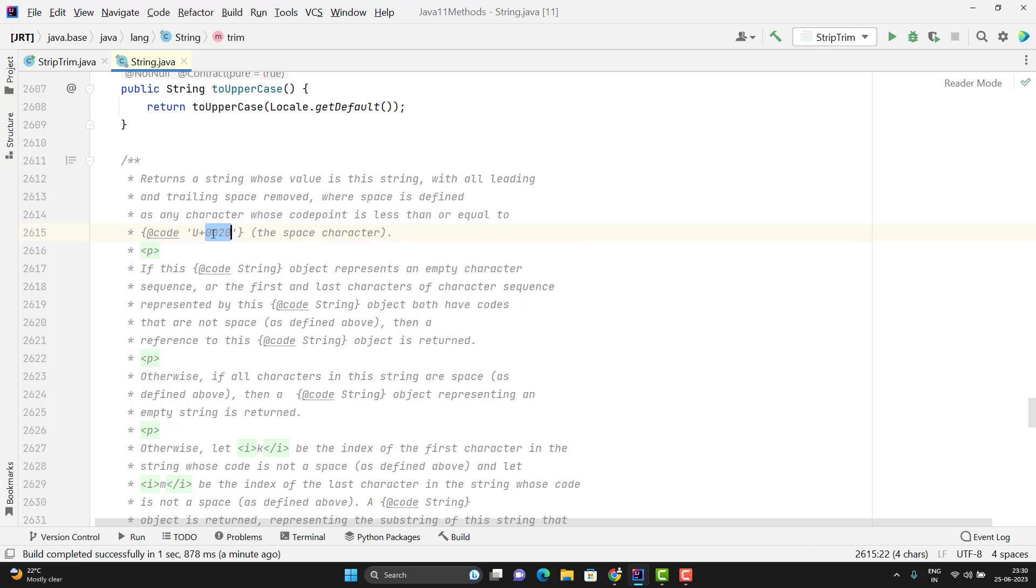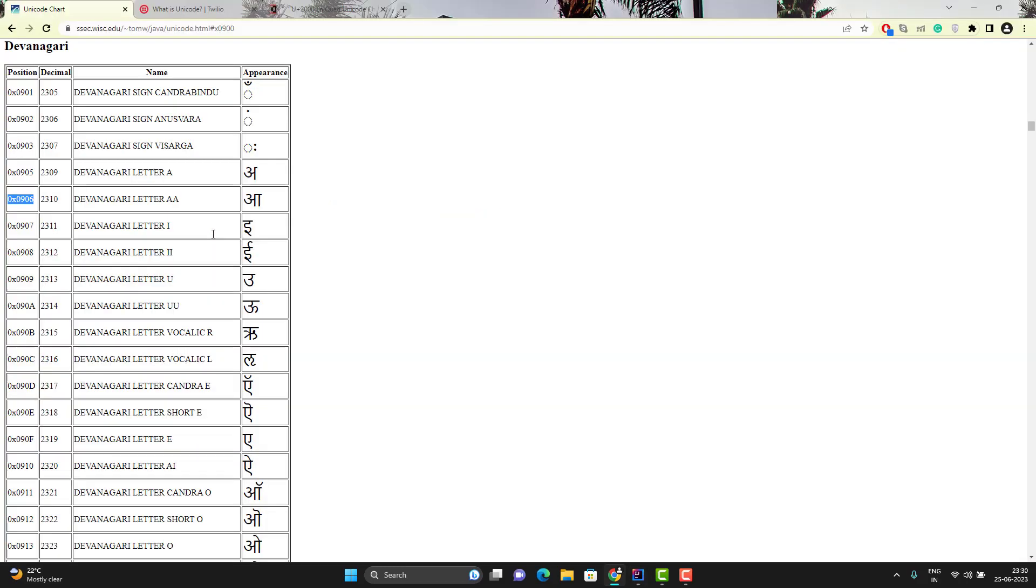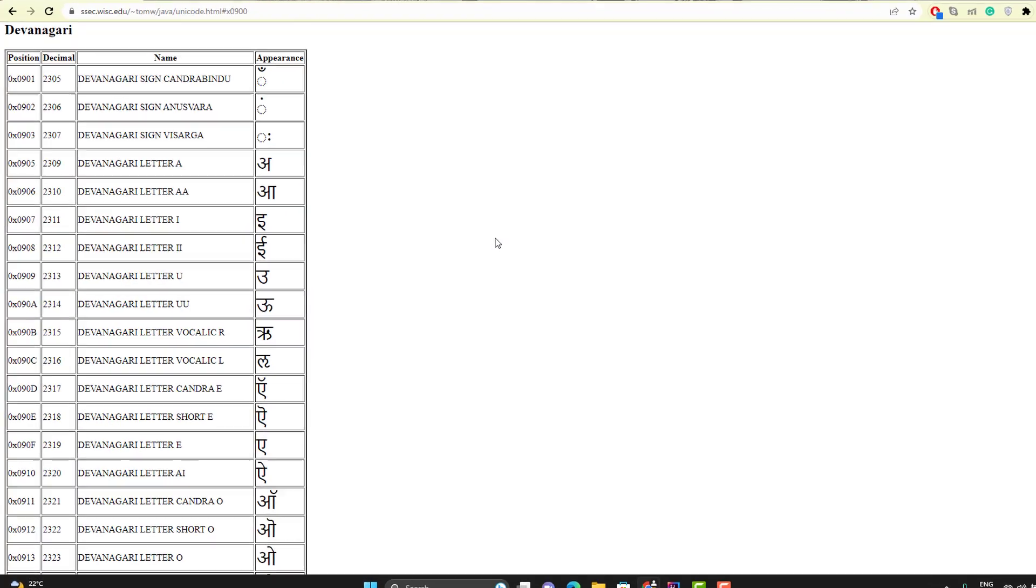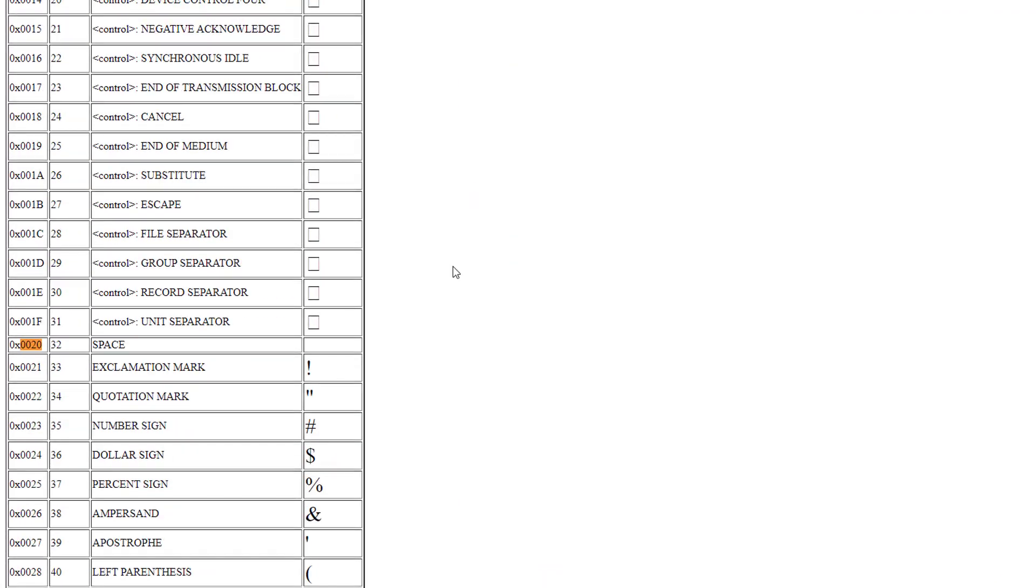If I copy this number and go to Unicode chart and search here. So here you can see we have some character which is represented as empty. We don't see anything. That's why we consider it as space.